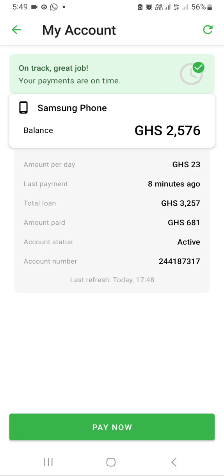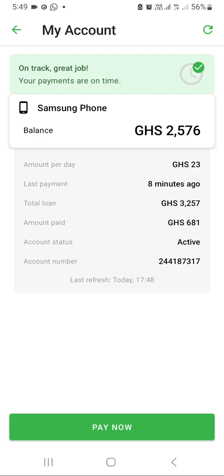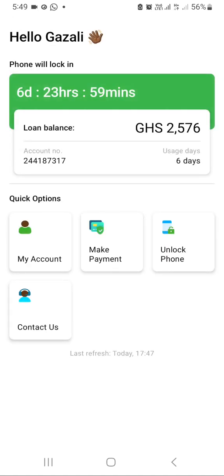This shows that the account is active. Now bring the customer back home and let them know the days they have. This customer paid for one week, so they have six days, 23 hours, 58 minutes. This is a time reading. When this time counts down and lapses, the phone will lock if the customer doesn't make payment.